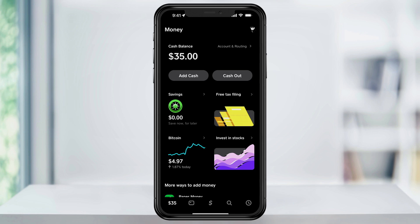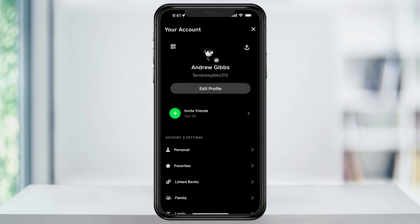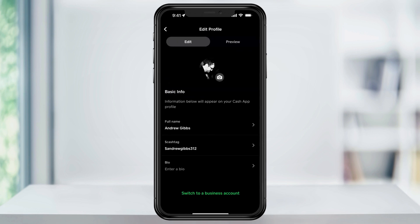Once you're inside and you're logged into your account, tap your profile icon here at the top right of the screen. The cashtag that I'm talking about is this name here underneath your profile name. To edit the cashtag name, tap edit profile.